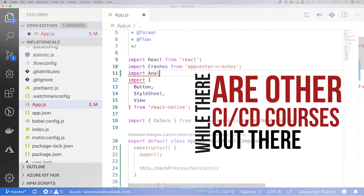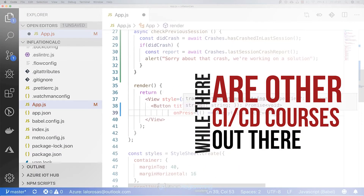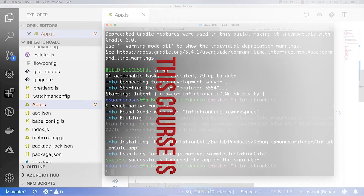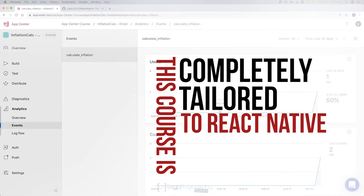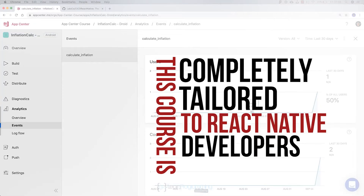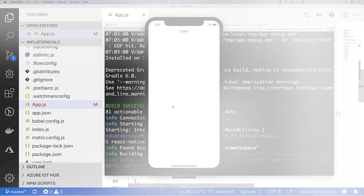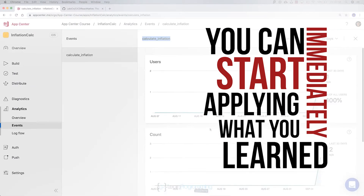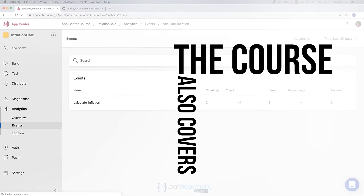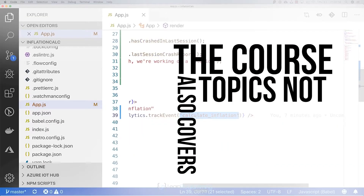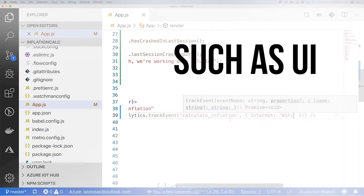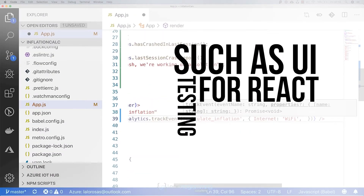While there are other CI/CD courses out there, most of them are too general. This course is completely tailored to React Native developers, so you can immediately start applying what you learn in your app development process. The course also covers topics not normally found on other CI/CD courses, such as UI testing for React Native apps.